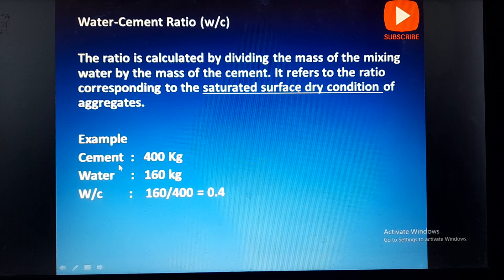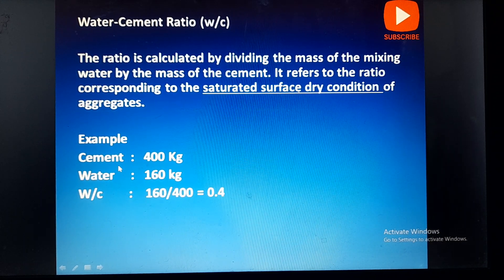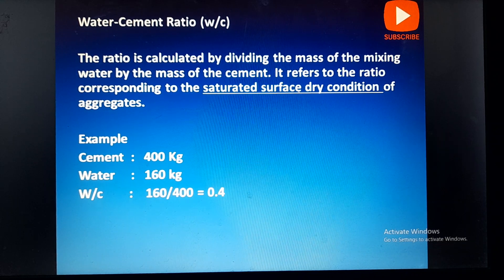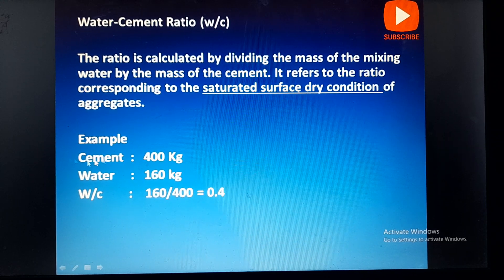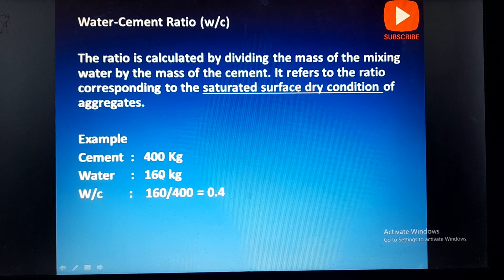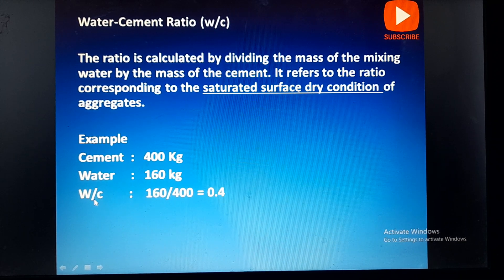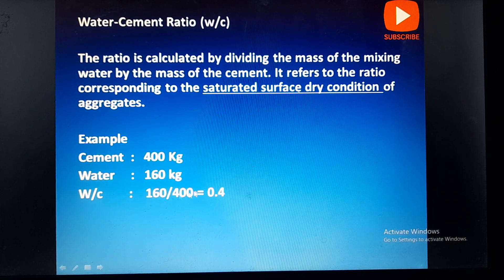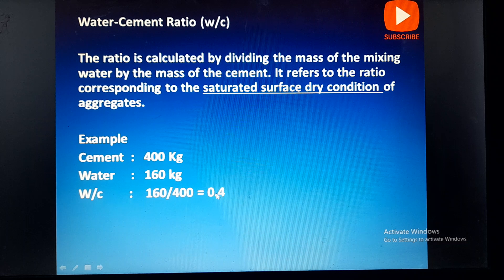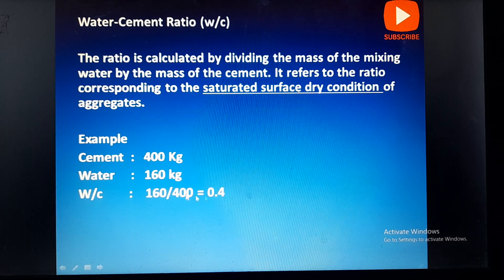It refers to the ratio corresponding to the saturated surface dry condition of the aggregate. For example, in a concrete mix design where we are using cement of 400 kg and water of 160 kg, the water-cement ratio is 160 divided by 400, which is equal to 0.4.